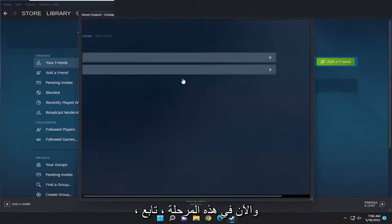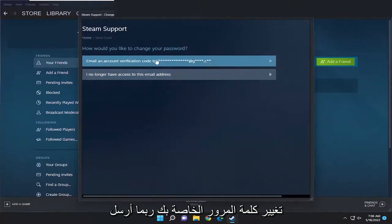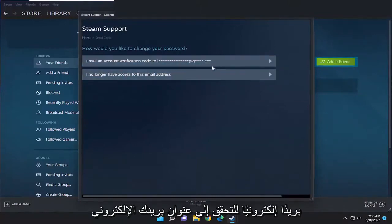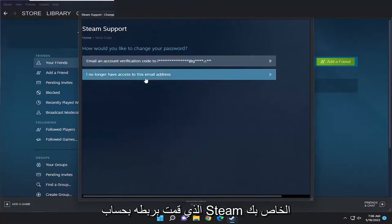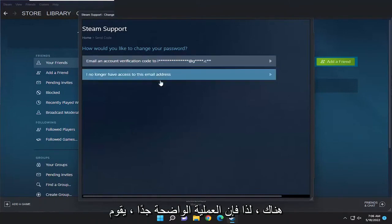And now at this point, just go ahead and walk through the process of changing your password. You'll probably have to send a verification email to your email address that you have associated with your Steam account, and then you just would go from there.